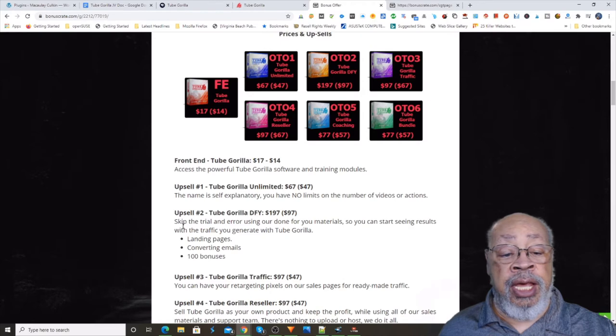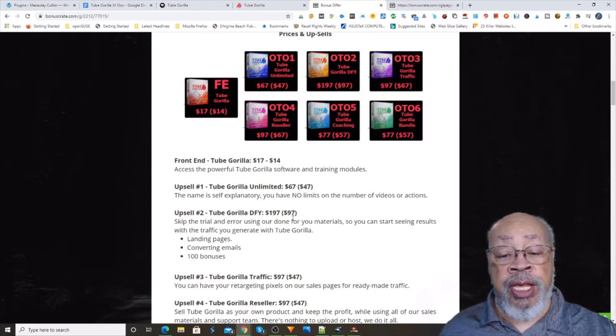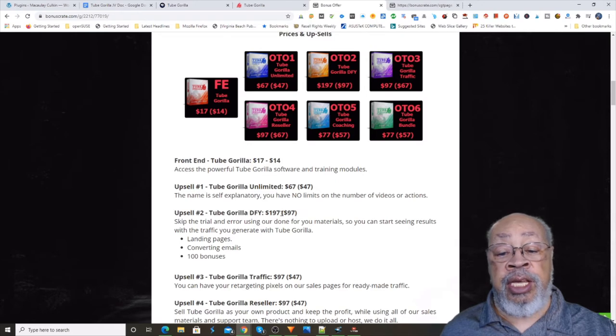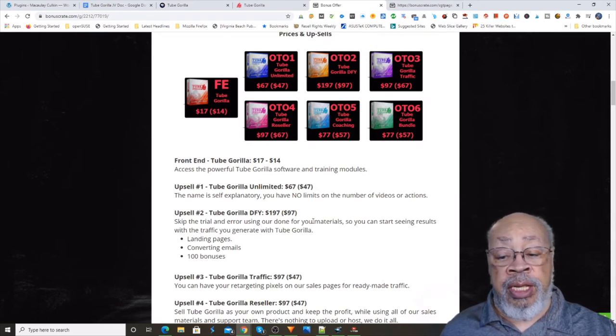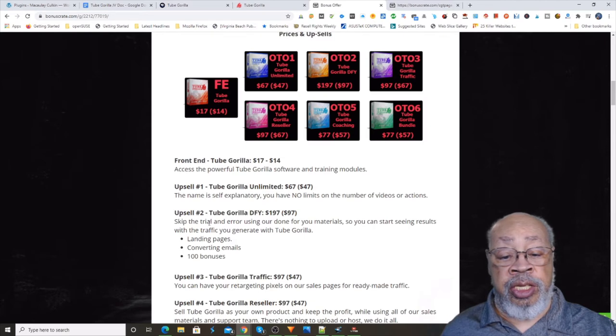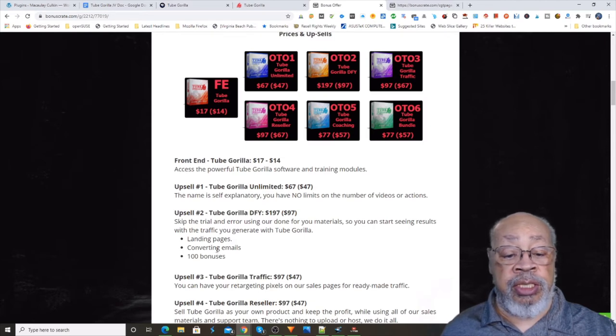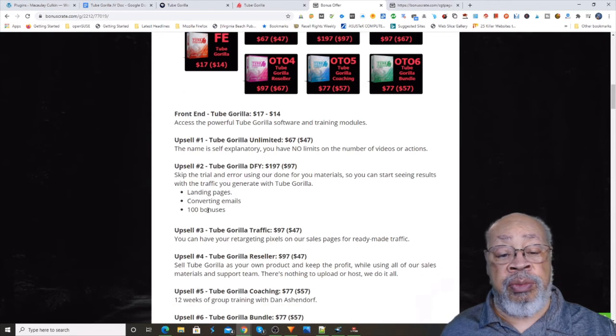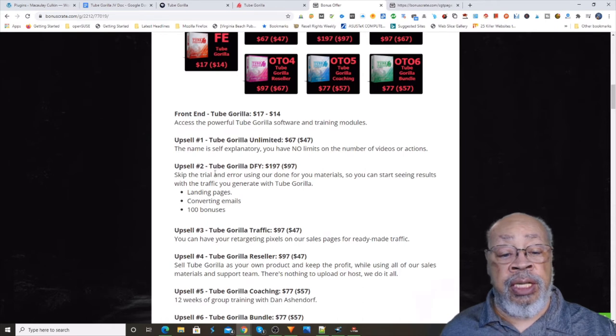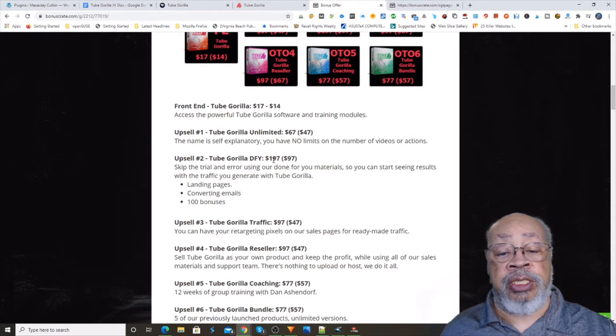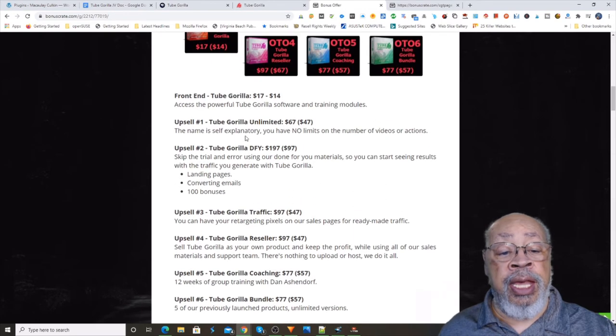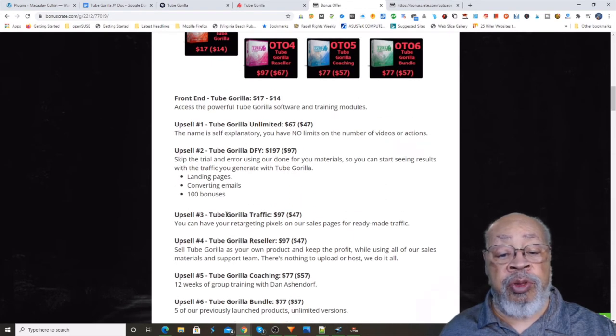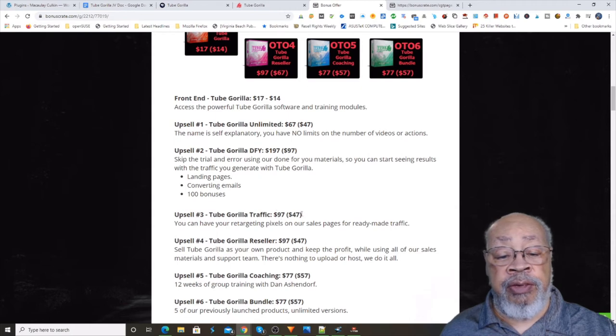And upsell number two is the Tube Gorilla done for you and that has a $100 downsell. Now with that you get landing pages, emails, it's quite generous in what it's supplying you.